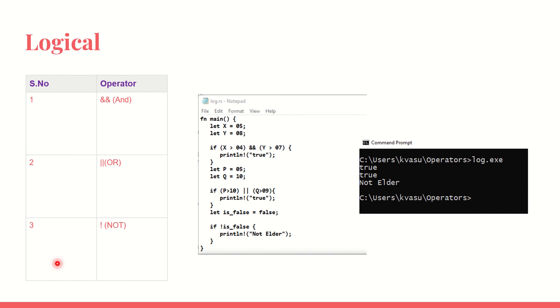The next one is logical operation. The logical is again very simple. We have got three: AND, OR, NOT. AND is double ampersand, OR is double pipe, NOT is single exclamation mark. We are going to see a simple example and it will be very helpful for you to understand how exactly things work.